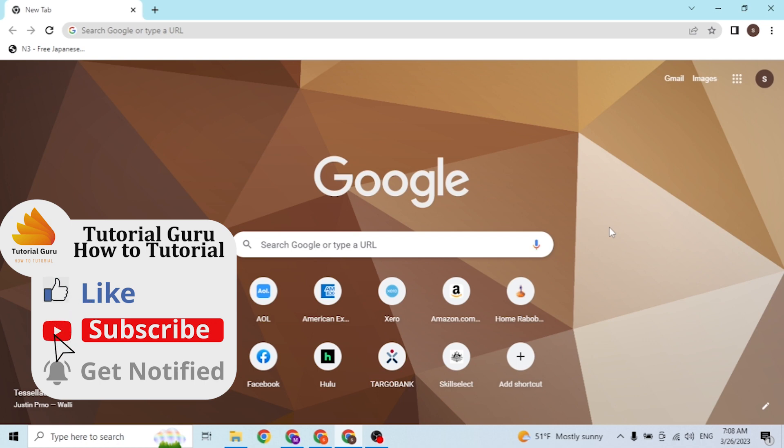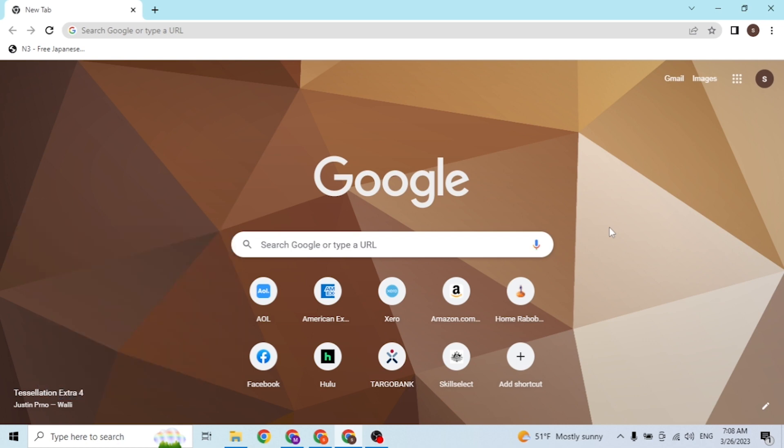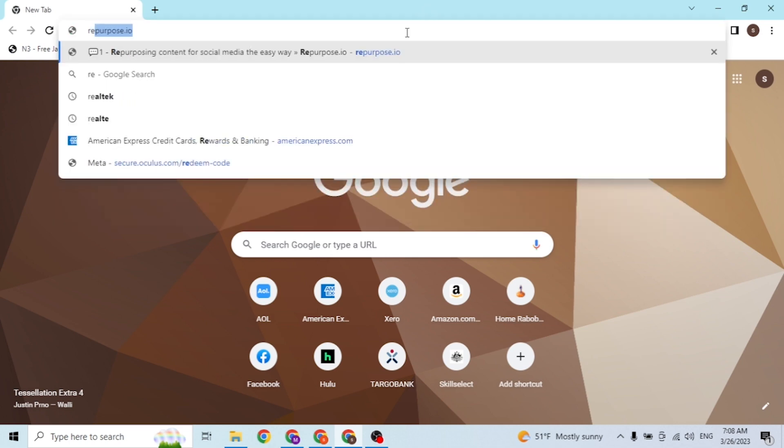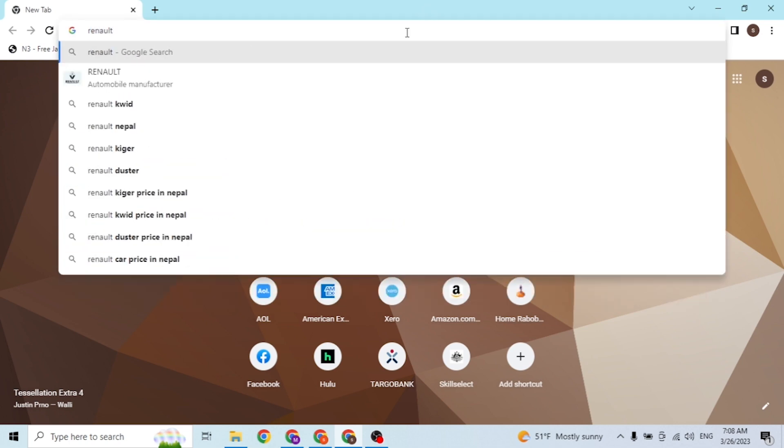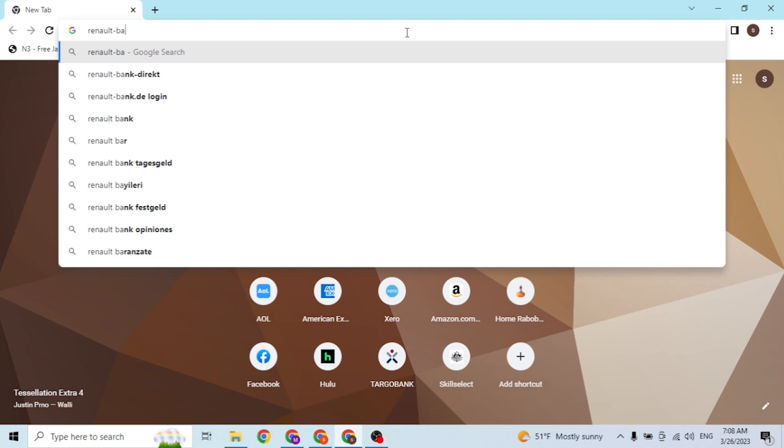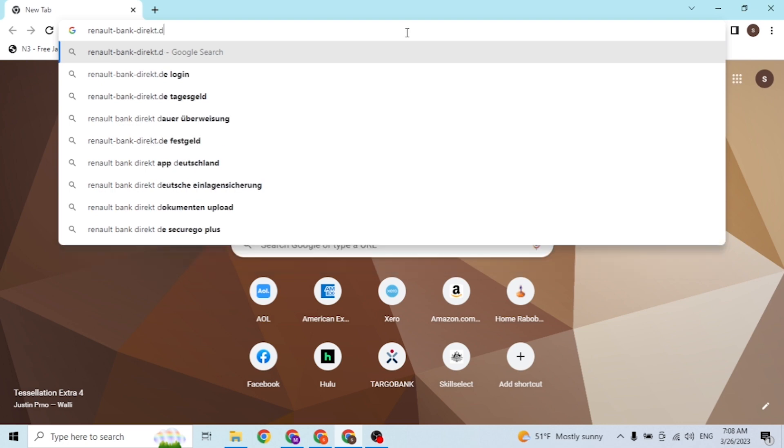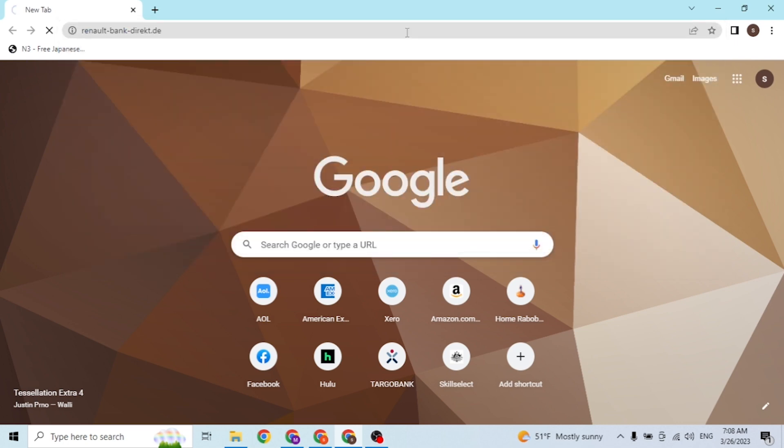Open up your preferred browser - as I have already opened Google Chrome. On the search bar, click over there and type in the address: renault, give a hyphen, type bank, and again give a hyphen, and type in direct with a K and T, and dot de. Like this. And then enter, and then you'll be directed...